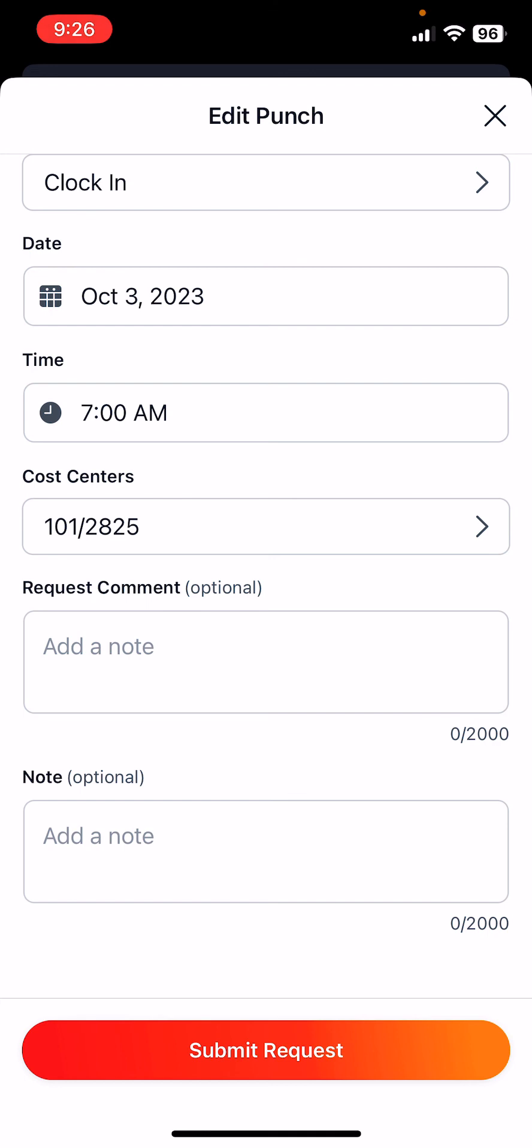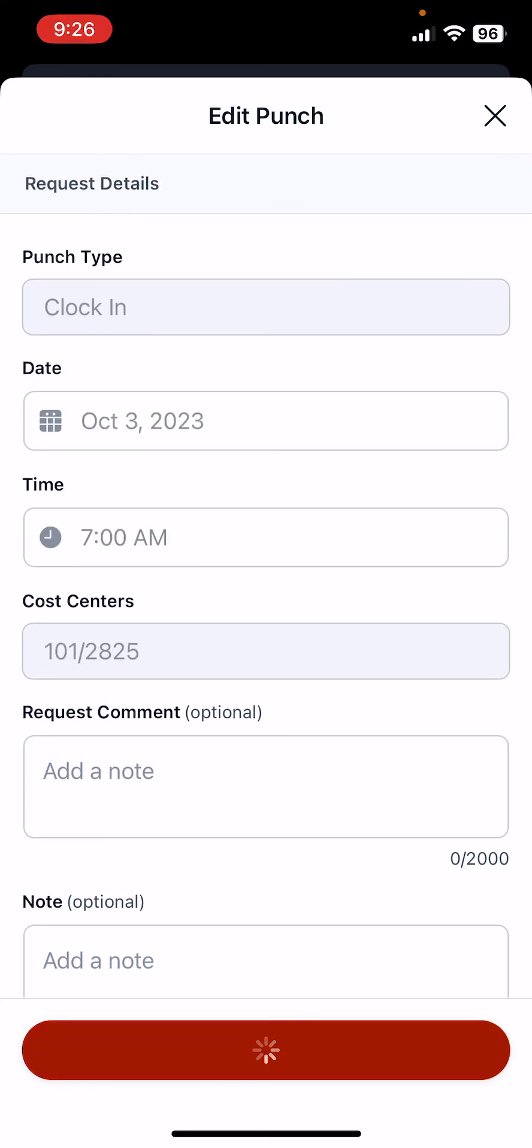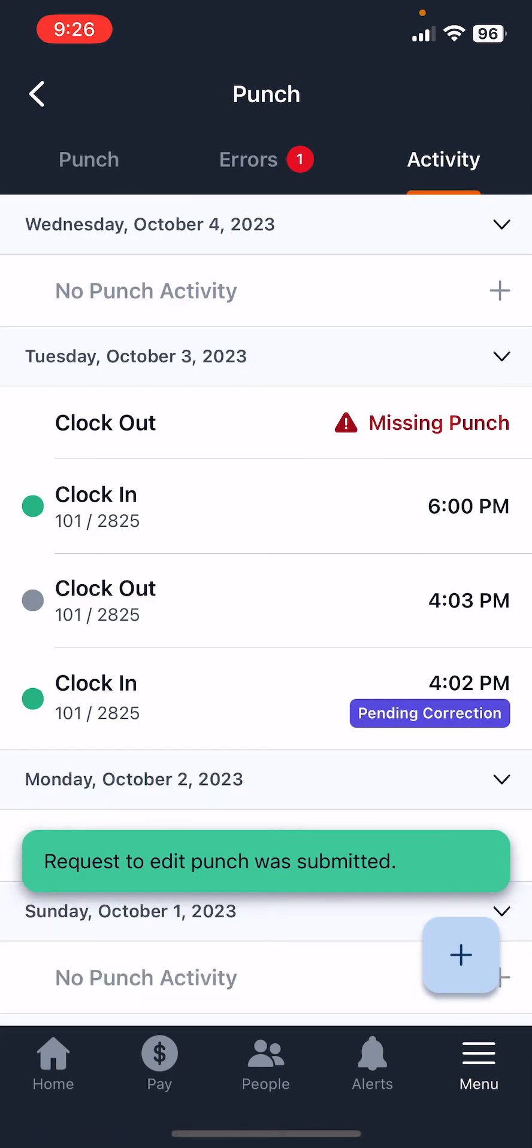You can add a note but you don't have to—it's optional. And then all you have to do is press the submit request button at the bottom once all the details are correct. You'll submit the request.